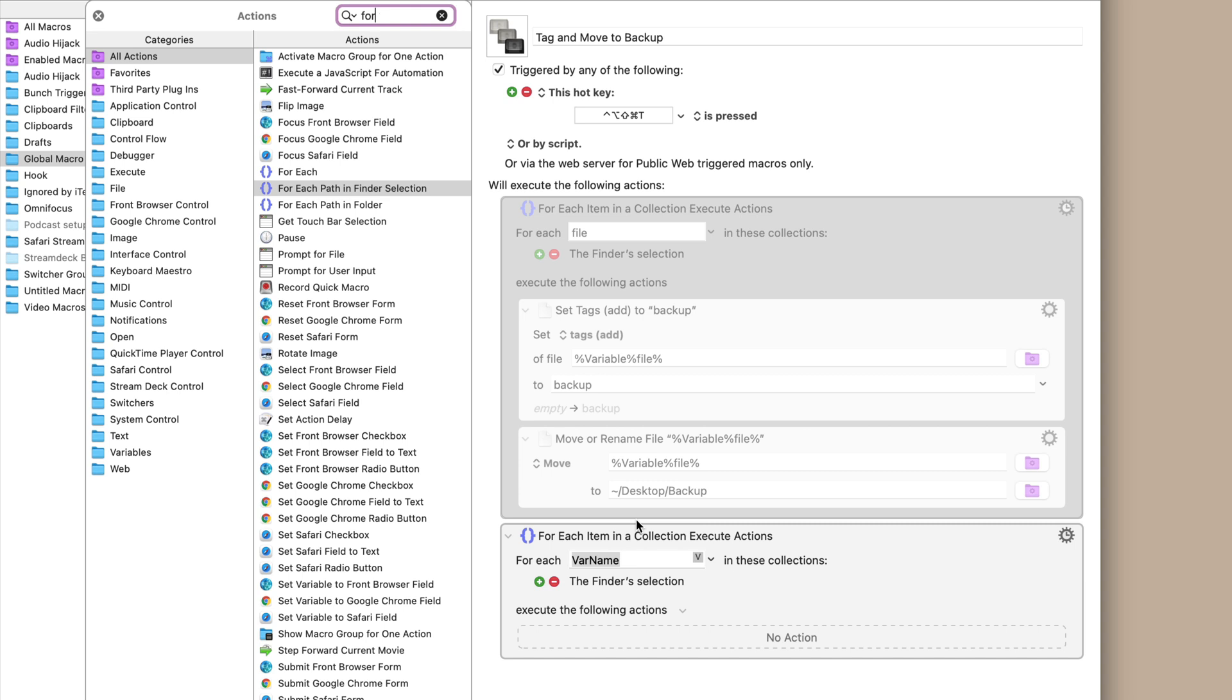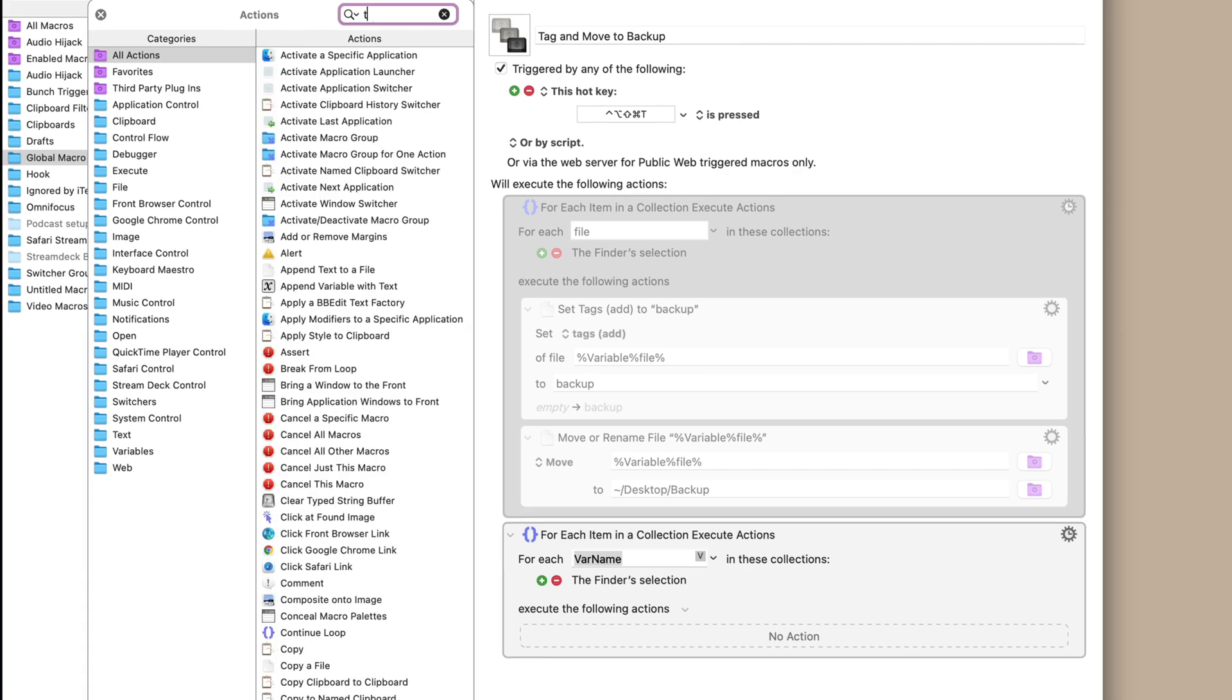I probably wouldn't recommend trying 1 million, but you get the point. It could be a lot. So it assigns this var name variable. We can change that, but we're just going to leave it as is for now.